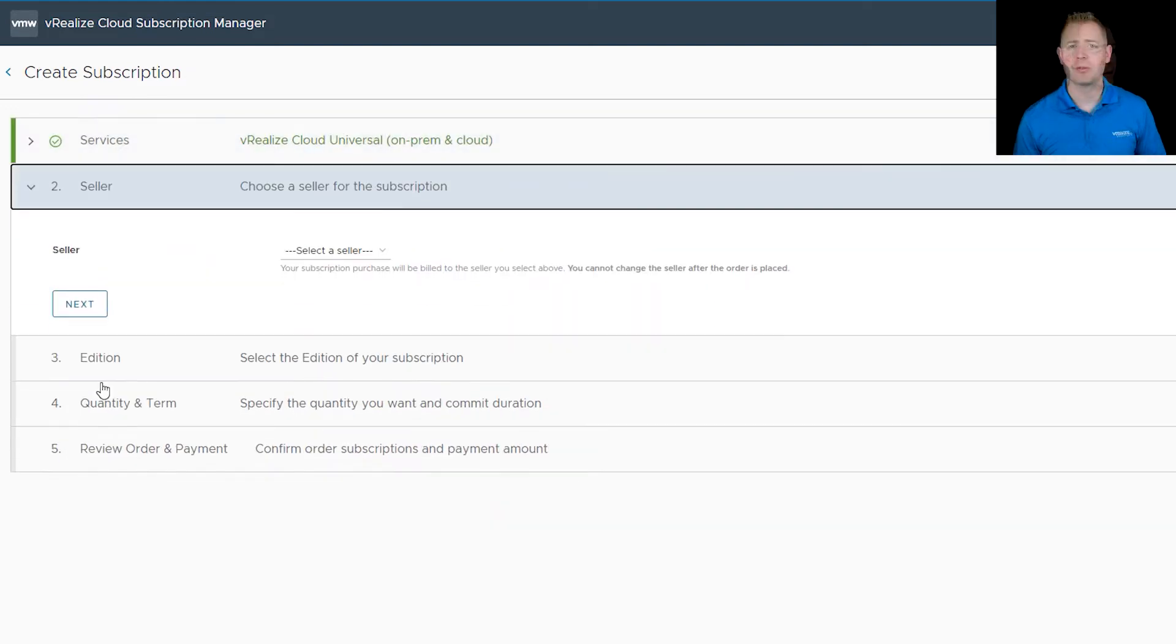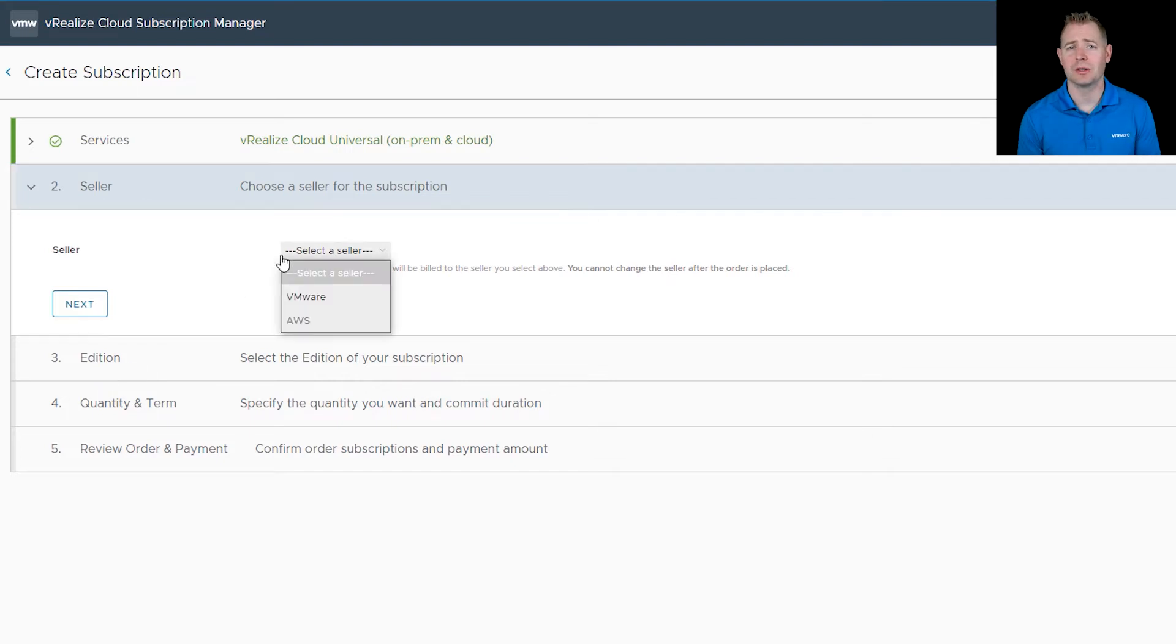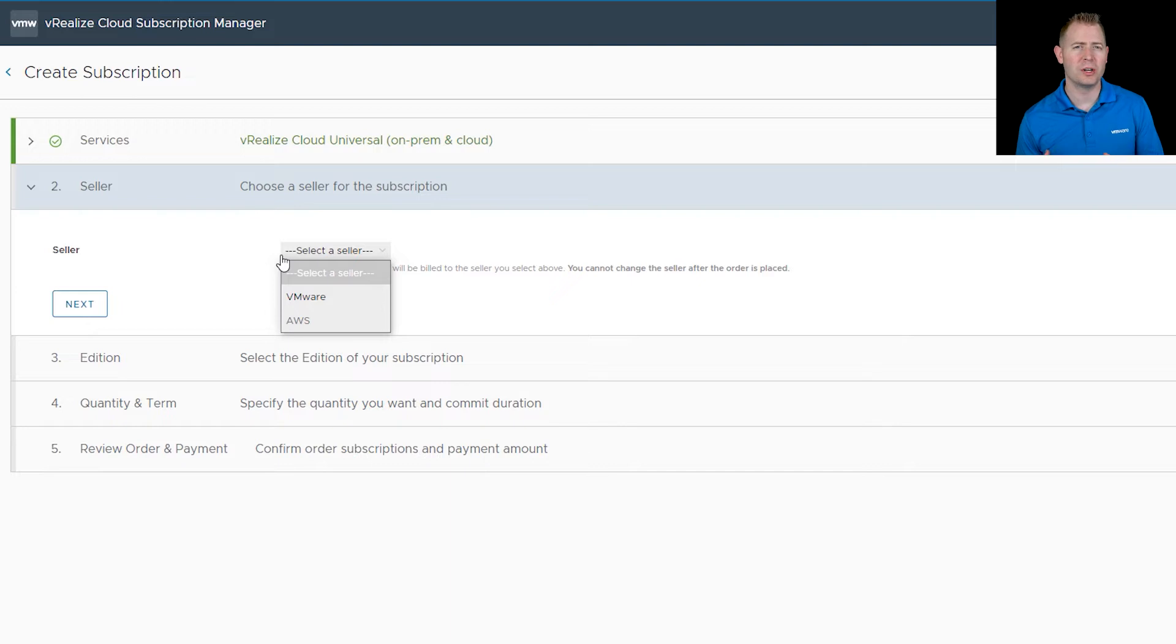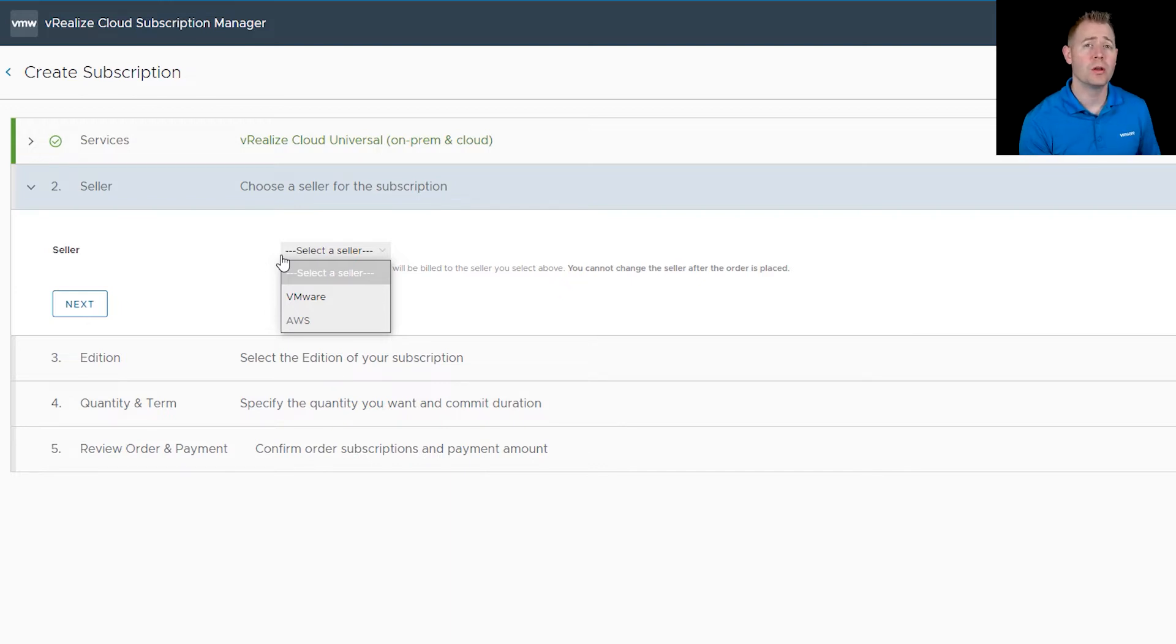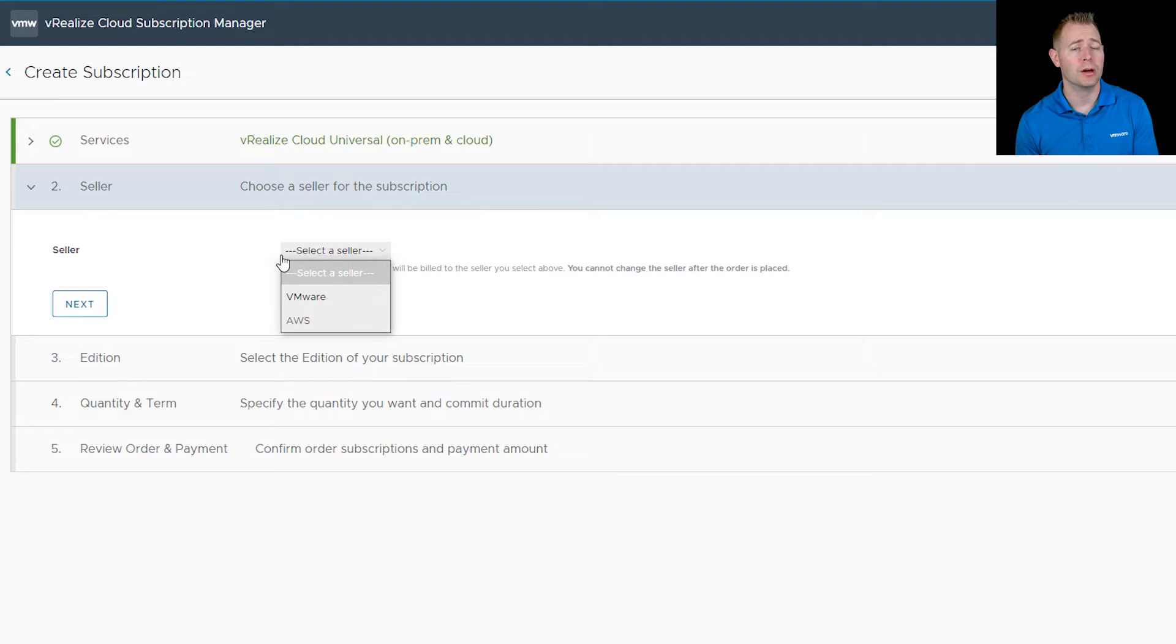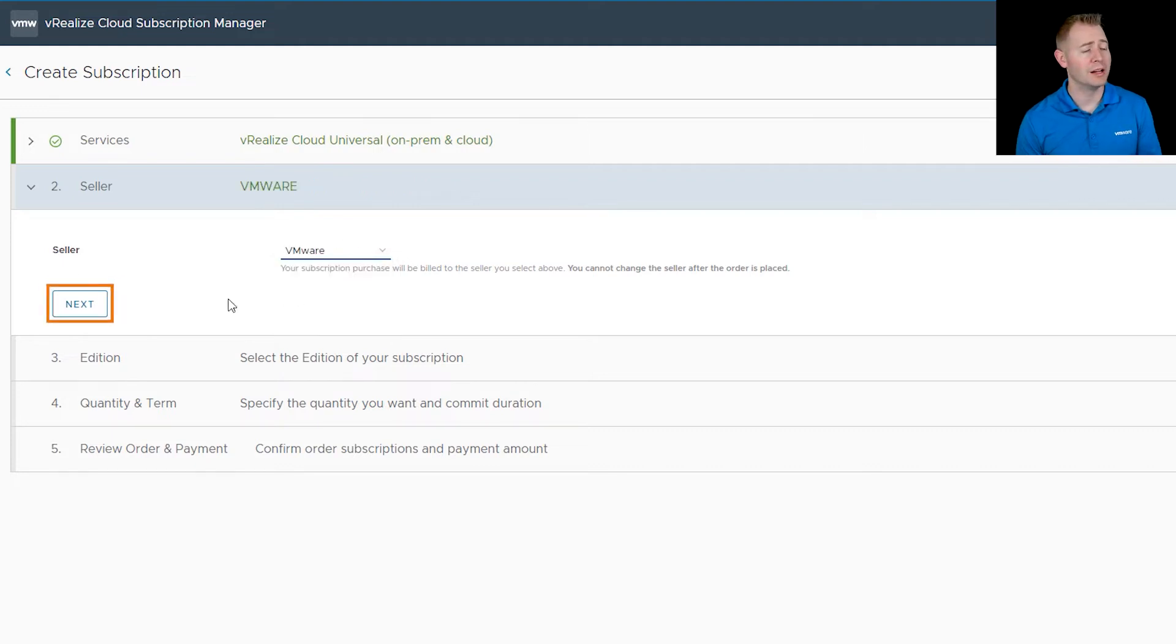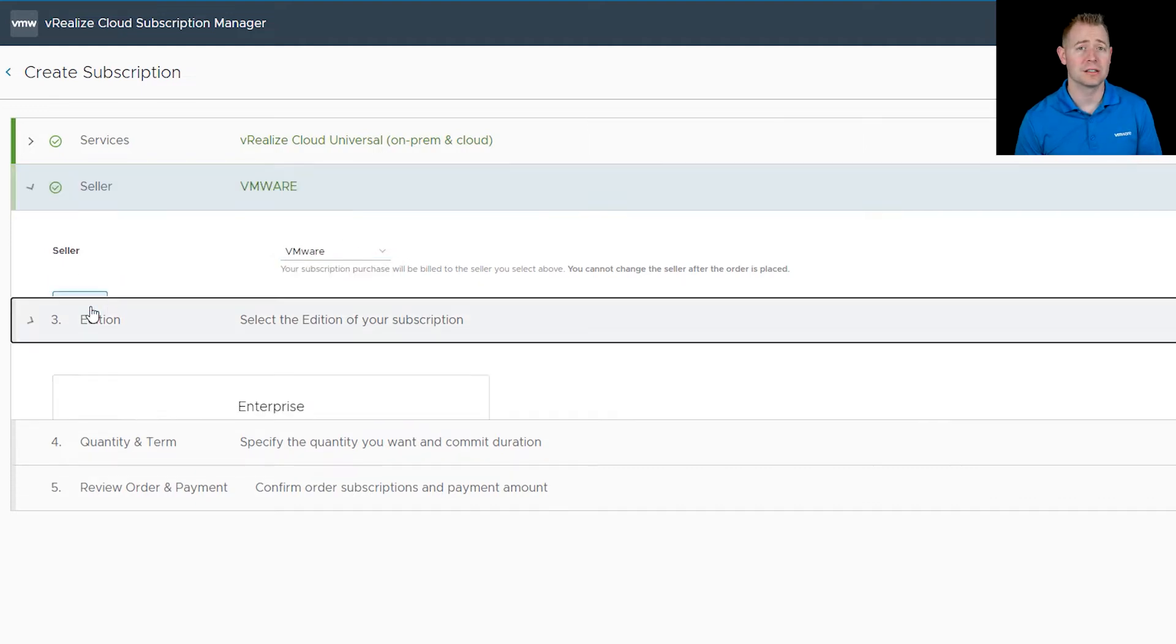For a seller, we have two different options: VMware and AWS. Your account team can help you determine which is the best offering, but either one will work for cloud and on-prem. For this video, I'm going to choose VMware and click on next.